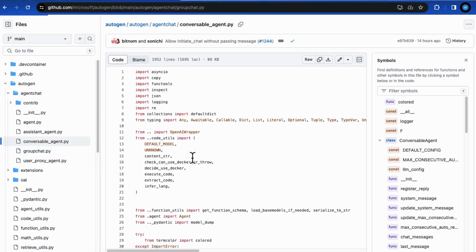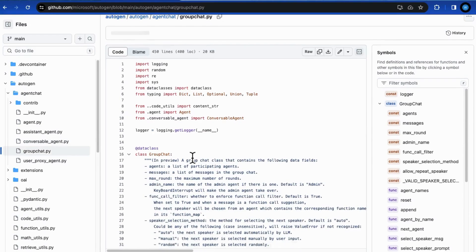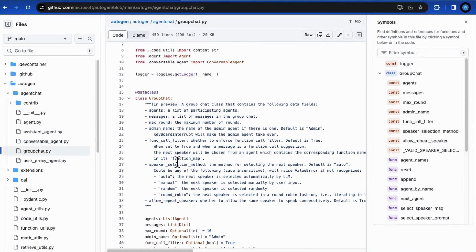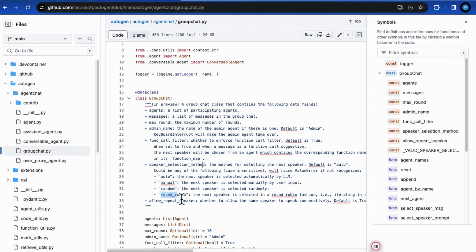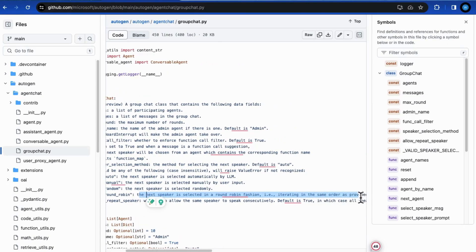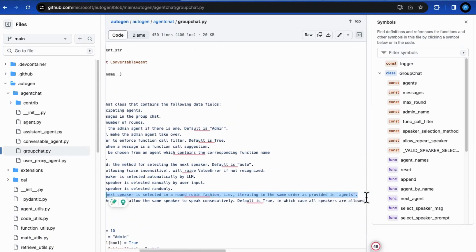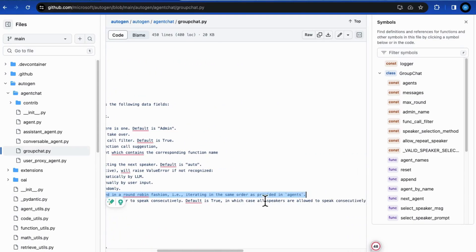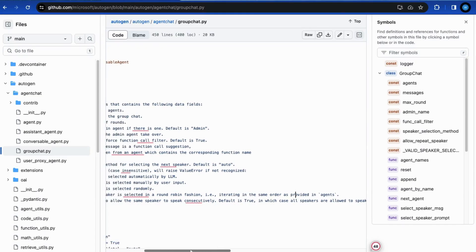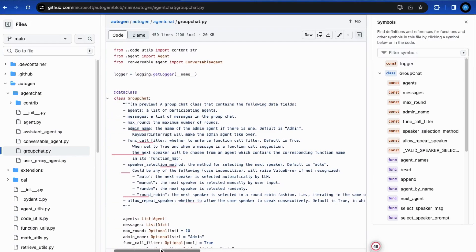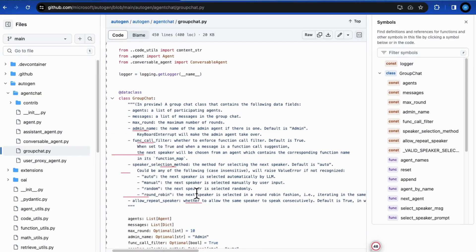If you know enough about AutoGen, you may suggest setting the speaker selection method field to value round-robin in the group chat object which iterates the speaking in the same order as provided in our previous agent's definition. I admit that this will be a simpler approach to make the speaking order strictly fixed.